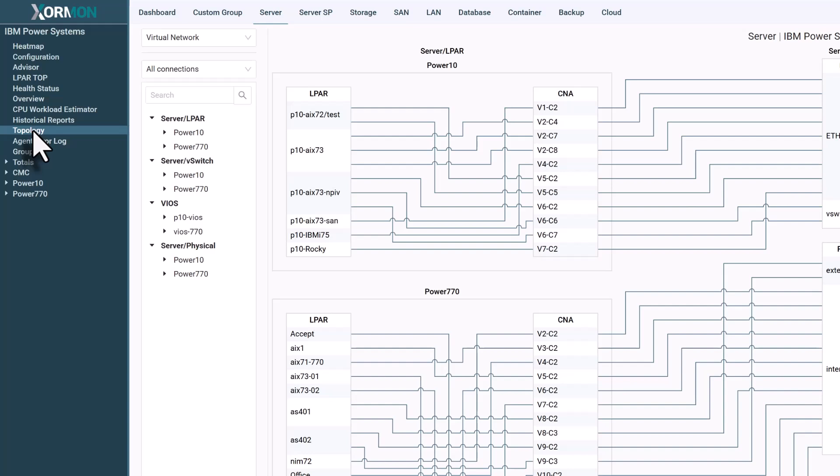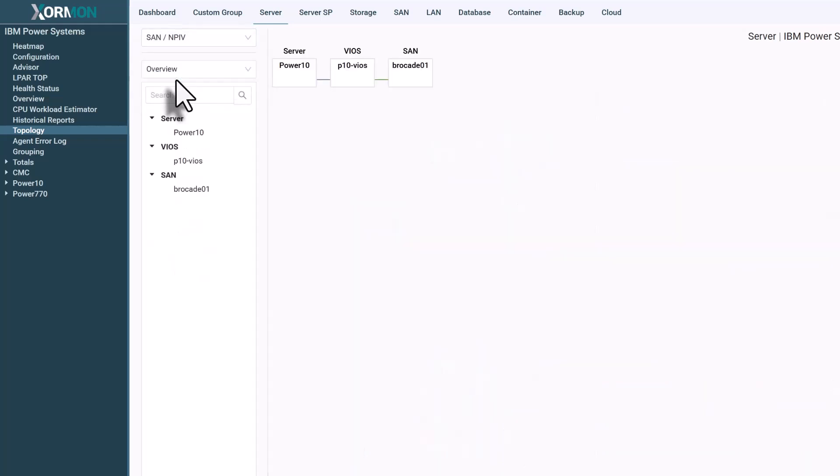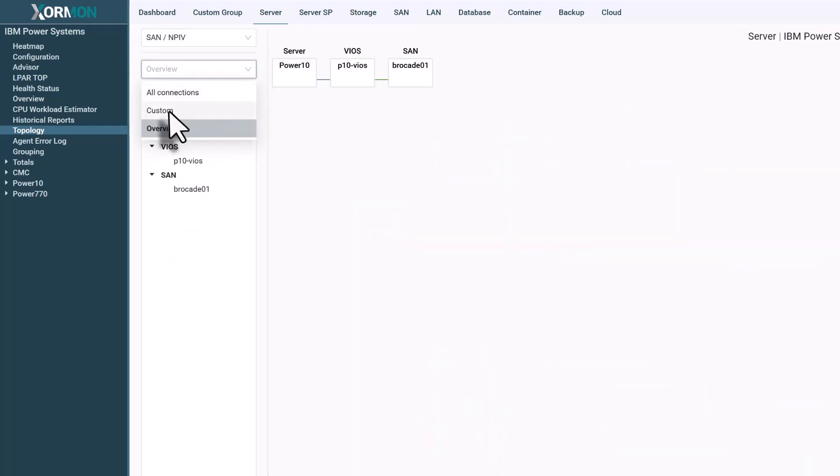One more powerful capability of Zorman topology is the ability to export your diagrams. After selecting any technology - SAN, power systems, or VMware.